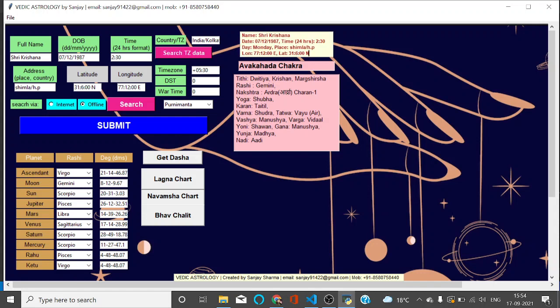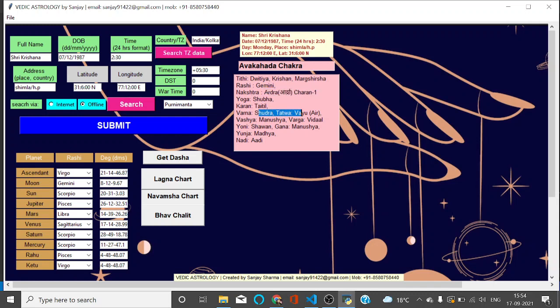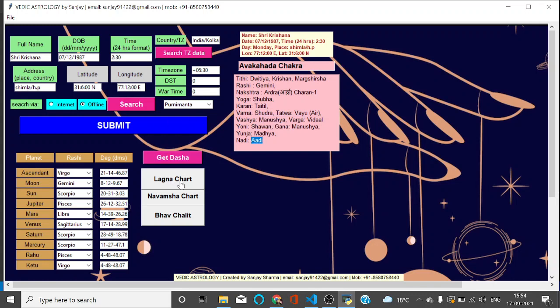Once I submit the details here, you can see this is the Vaar - Monday was the day. This is Tithi, longitude, and this is Avakara Chakra. Tithi is Krishna Paksha Sashti Mass, Gemini Rashi, Nakshatra is Ardra, Yog Shubha, Karan, Varna, Vashya, Yoni, Nadi - everything is given here.